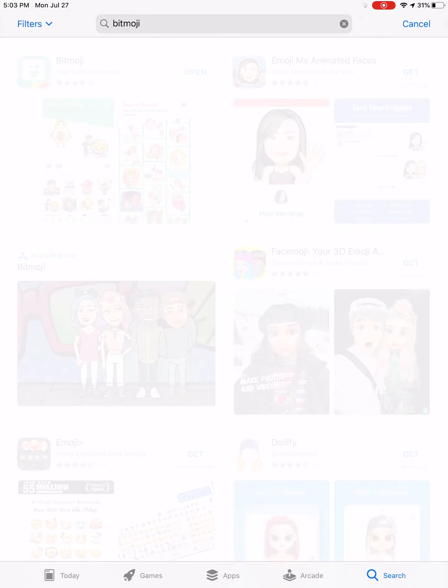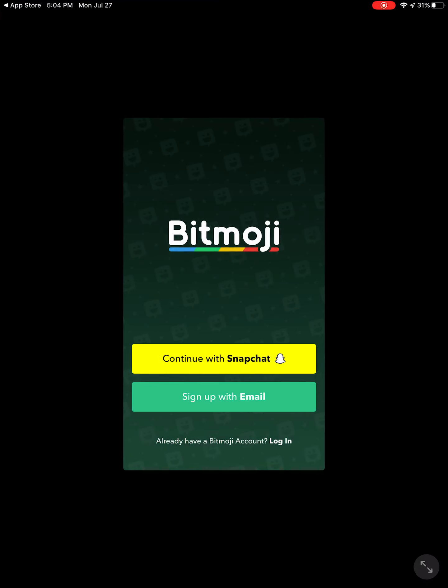The one in the upper left-hand corner with the green background is the one that you want. Yours will say download or get. I've already downloaded mine, so I'm going to go ahead and open it — it's going to prompt you to set up an account.